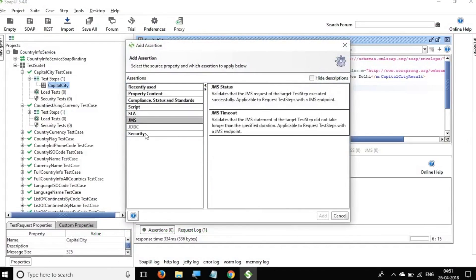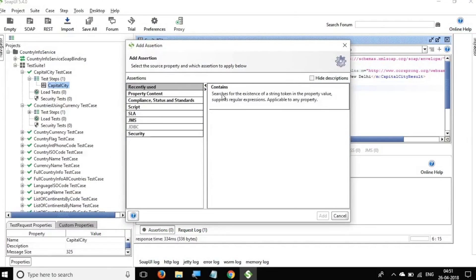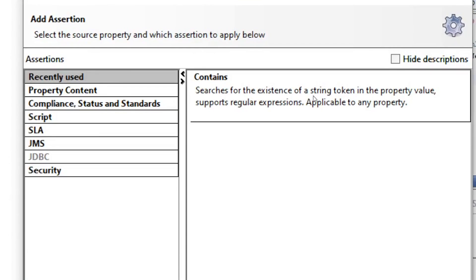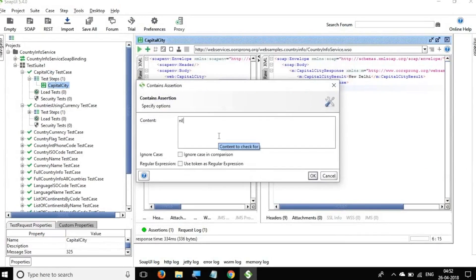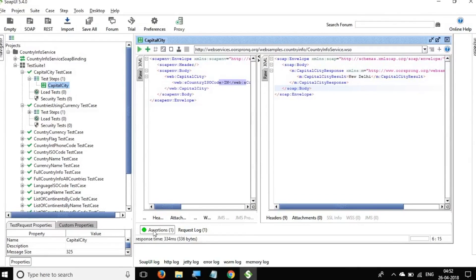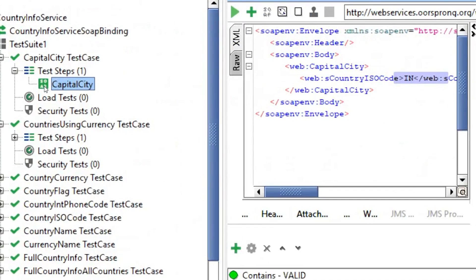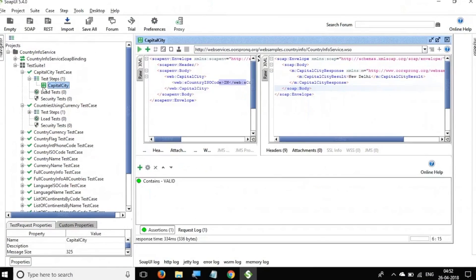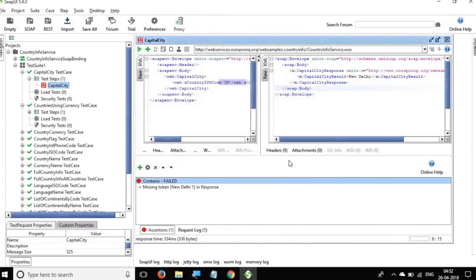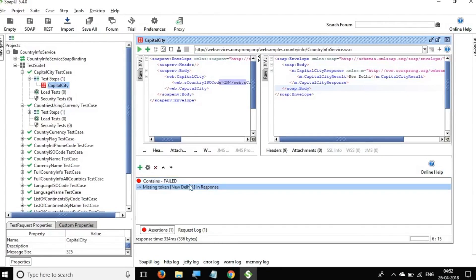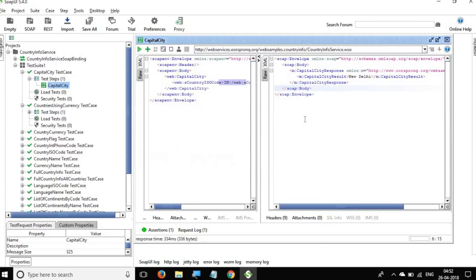We have all different types of assertions. I will use the very common 'Contains' assertion, which searches for the existence of a string token in the property value and supports regular expressions. I will search for 'New Delhi' in the response and click OK. You can see it has turned green because our assertion passed. If I change it to 'New Delhi1' which does not exist and click OK, it turns red and the request icon also turns red. Let me change it back to 'New Delhi' — OK, it passes again.